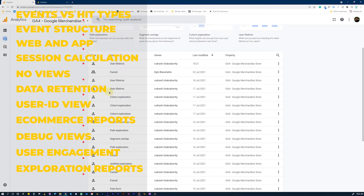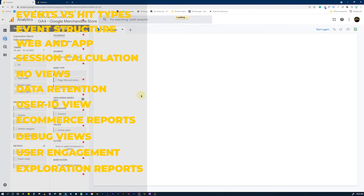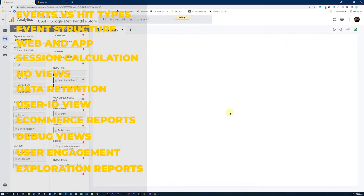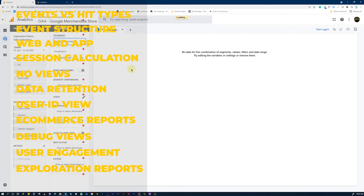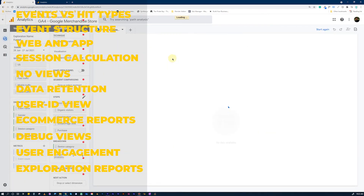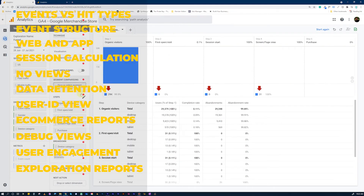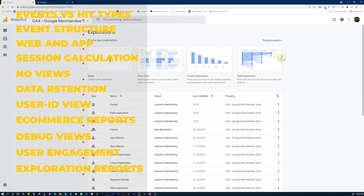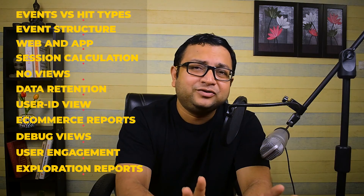Difference Number 11: This is one of the most powerful things added to GA4 — Exploration Reports. These are very close to reports you could create in Data Studio, but here you have a lot more — it's a very robust report-creating system that beats the Universal Analytics custom report system. It includes path reports with extensive customization, funnel reports with further customization not possible in Universal Analytics, and a cohort analysis report that can be customized far more than the static version in Universal Analytics.